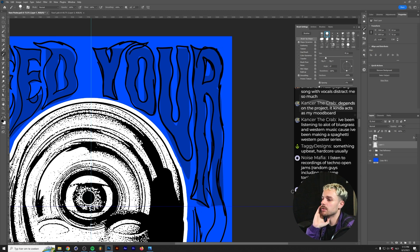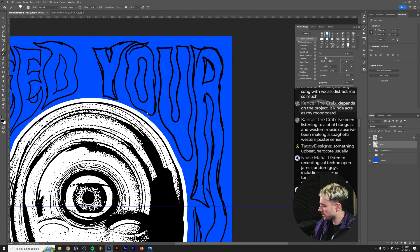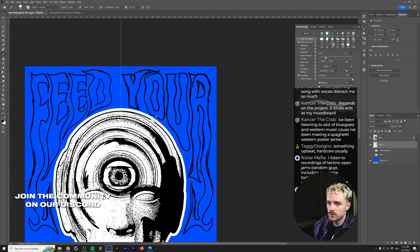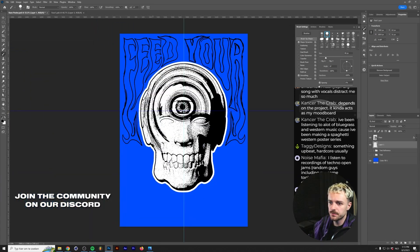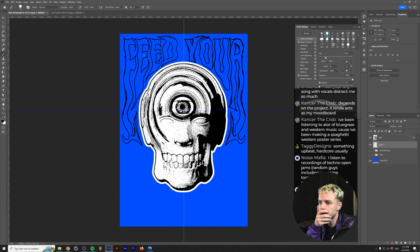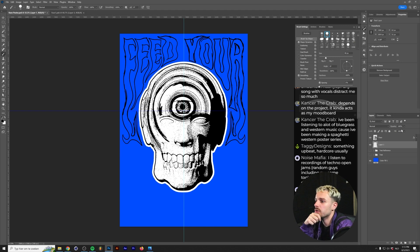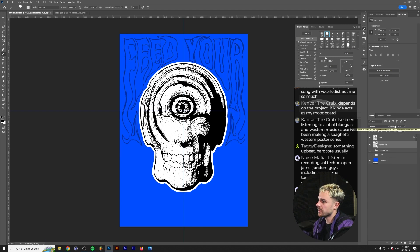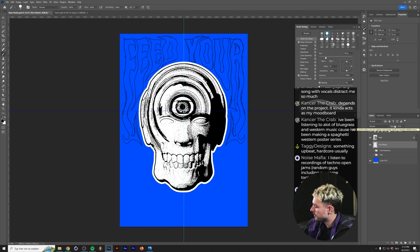All right. So now we can just turn on the text reference. And now we have this outline of our text. And now we can just lower the opacity on this. For the sake of this live stream, because we're in an hour and 15 minutes now.